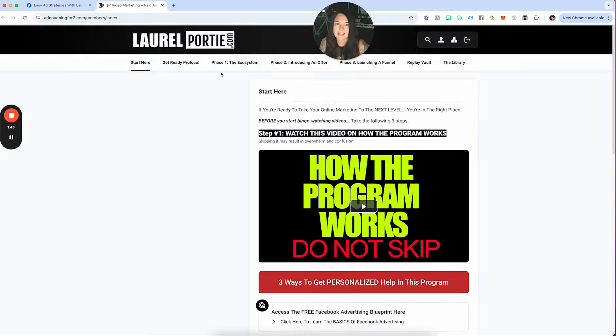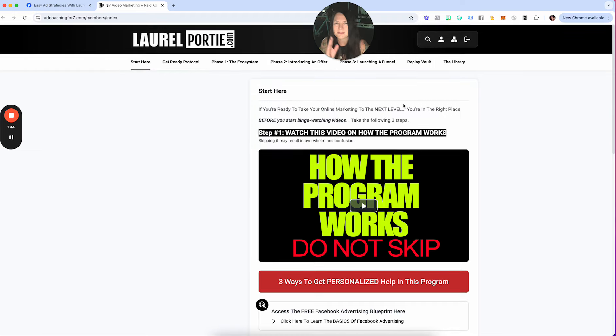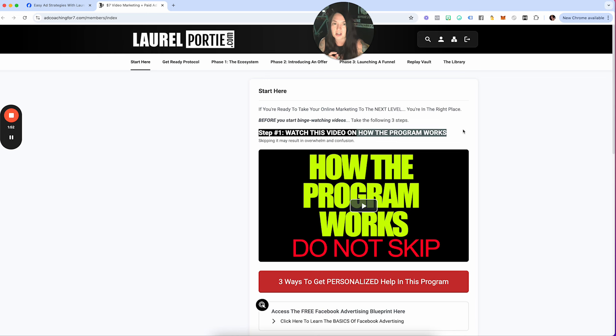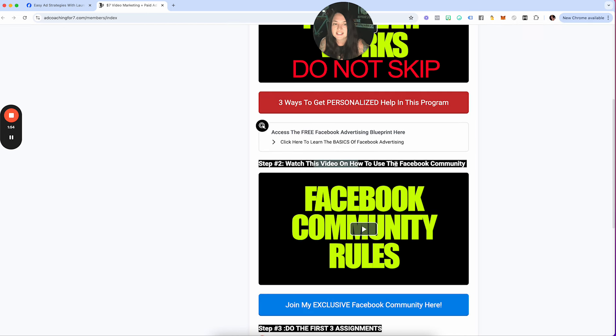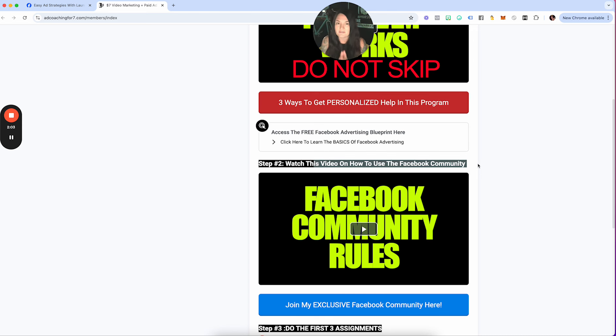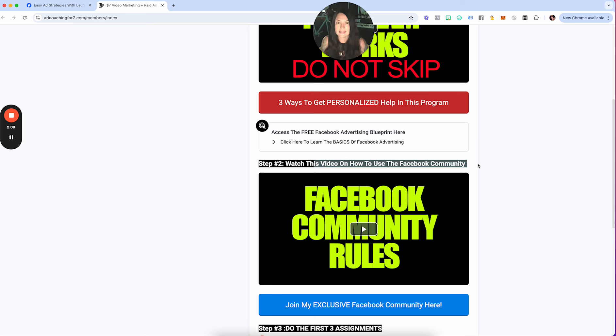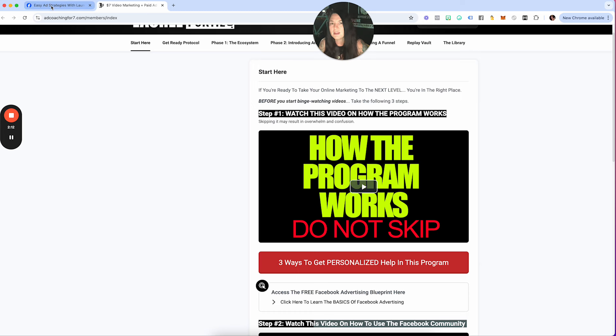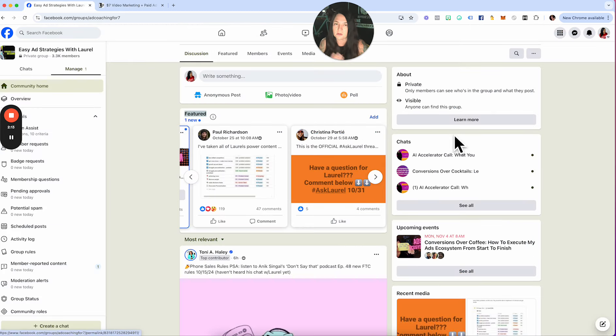If you are brand new to the program, please make sure that you are watching two very important videos that are inside the start here section. One will talk about how the program works, and the second one will actually talk about how the Facebook community works because we do have certain rules in place. I want that Facebook group to be the most valuable Facebook group when it comes to getting results with Facebook ads. So please just take the time and watch those two videos in the start here section.